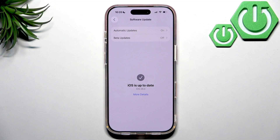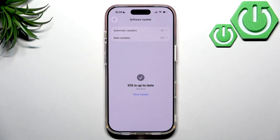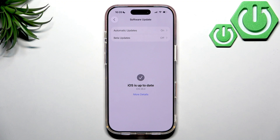If nothing worked, reach out to your carrier — there may be issues with your SIM, either your account or a local tower. That's basically how you fix mobile data issues on the iPhone 17 Pro. Follow this tutorial and you'll eventually get it working.